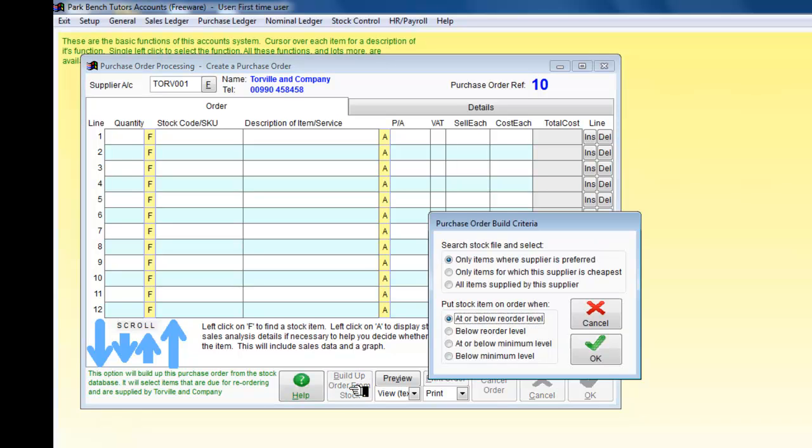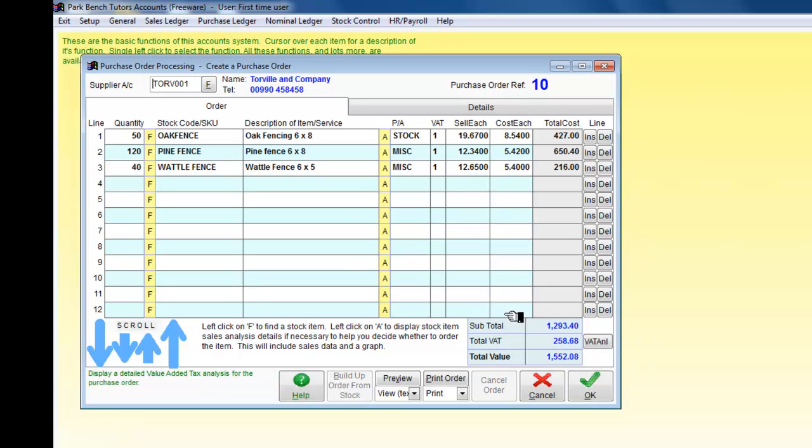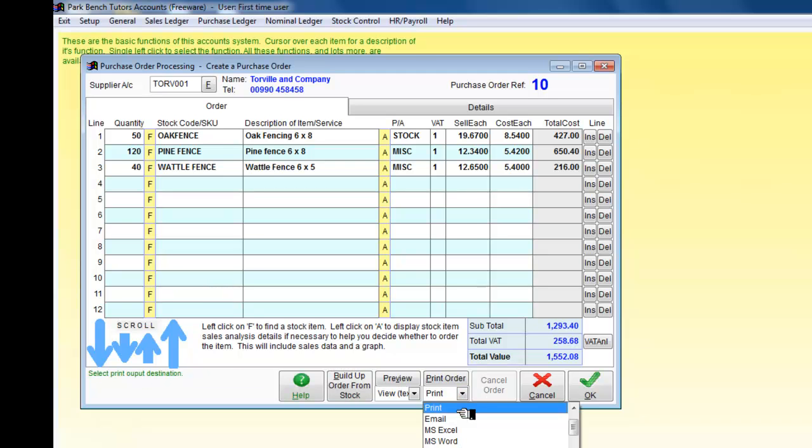I only want the items where this is the preferred supplier, and I only want items which are at or below the reorder level. So I click on OK and it's now going to order the fencing that I need. That's fine.